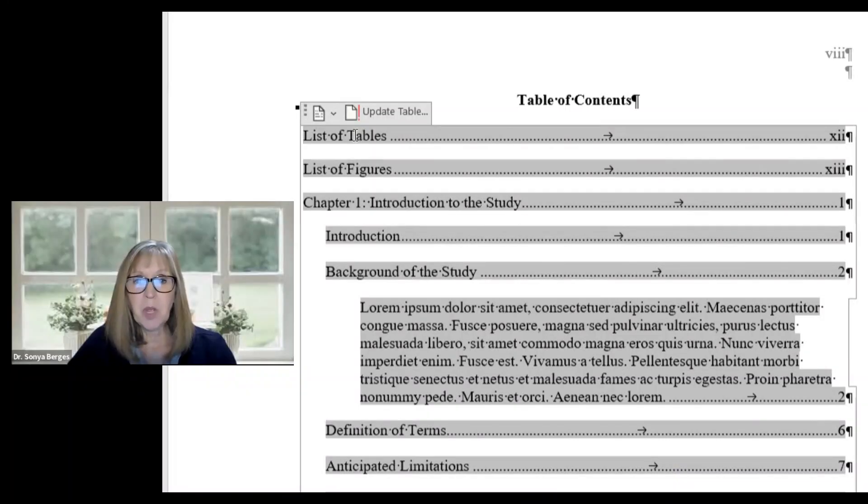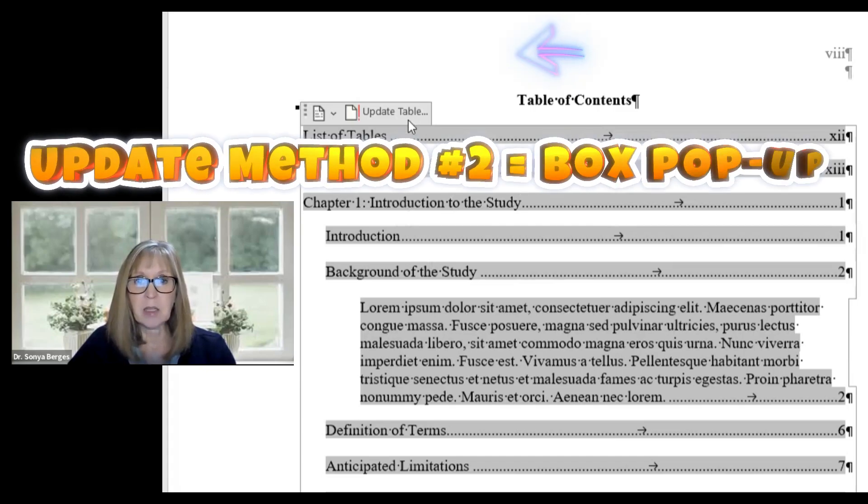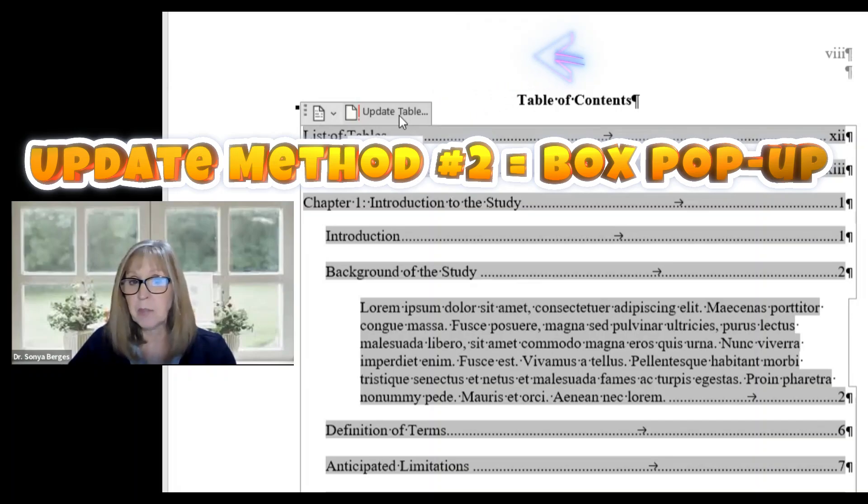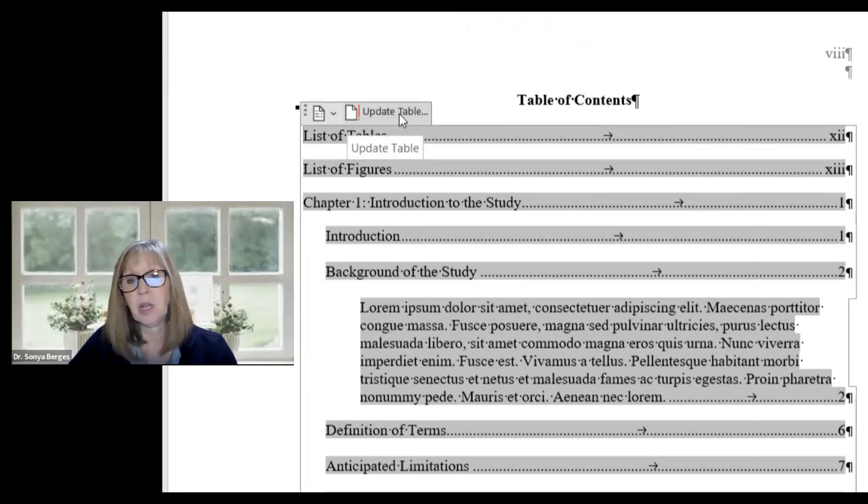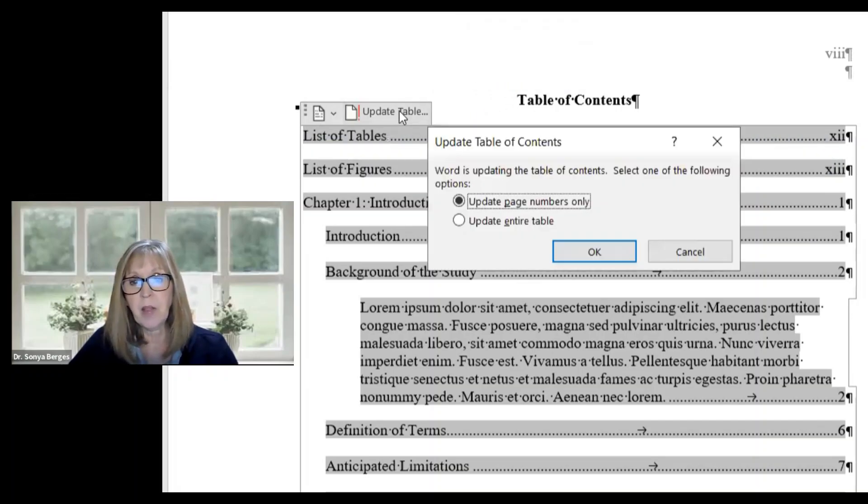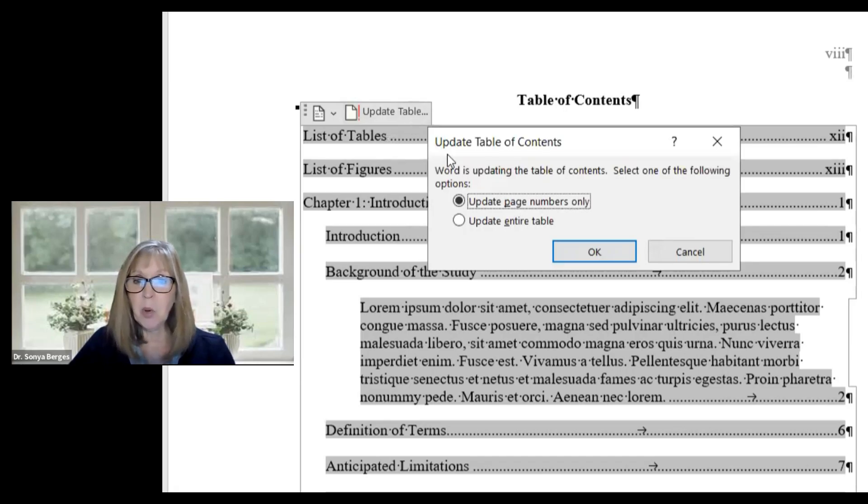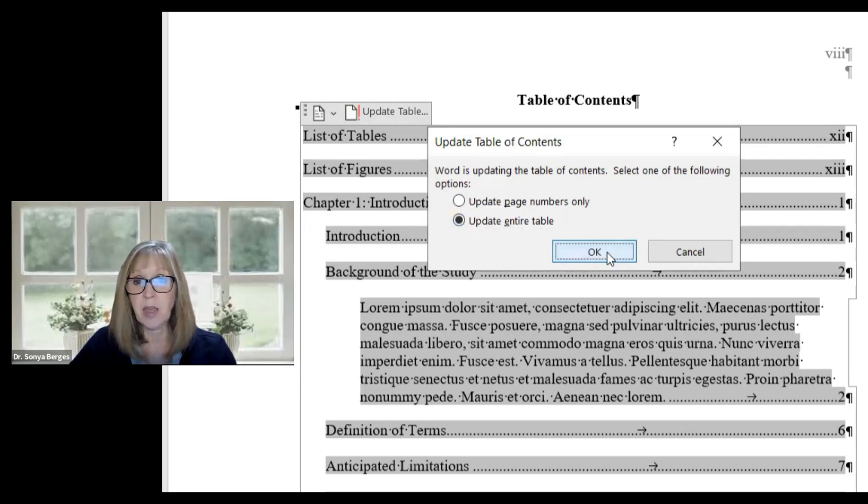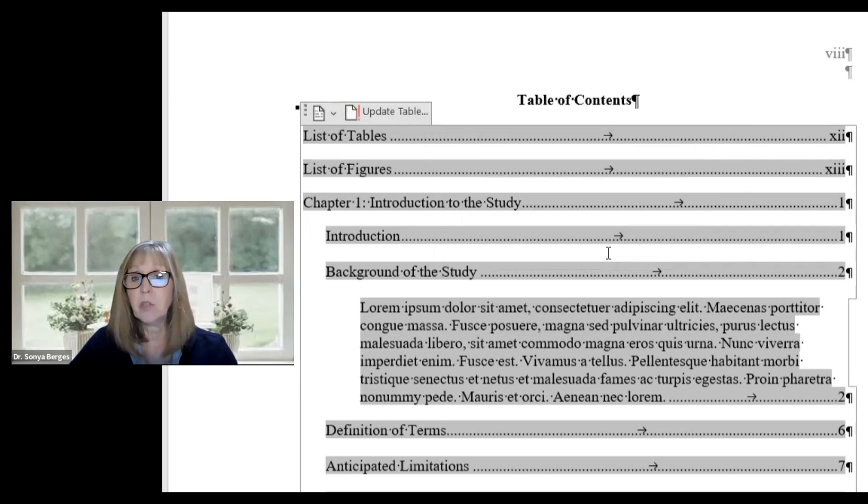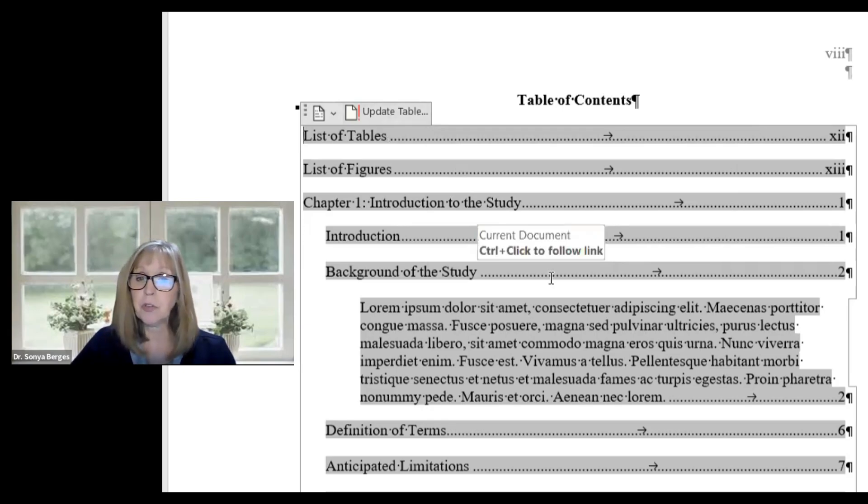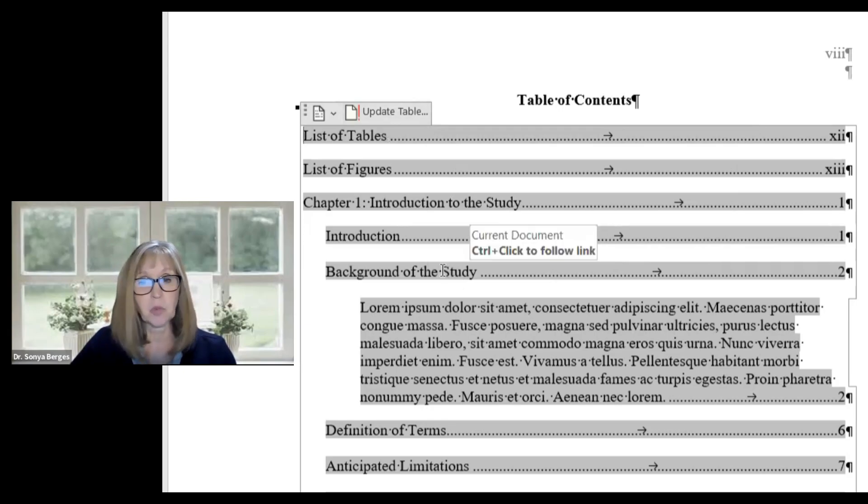Sometimes when you click on the table of contents you get this little editing box and if that pops up great you can click on it and use it. You can click on update table. You recognize that same window pops up and we're going to make that same selection update the entire table and say okay. Now don't panic if that little box isn't there. You can use the first step which is just right click anywhere in the table of contents.